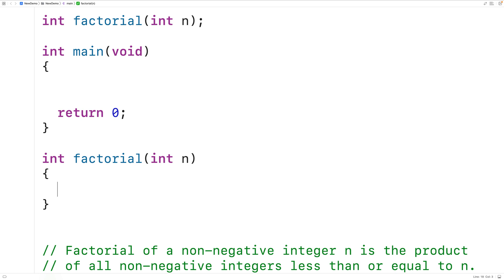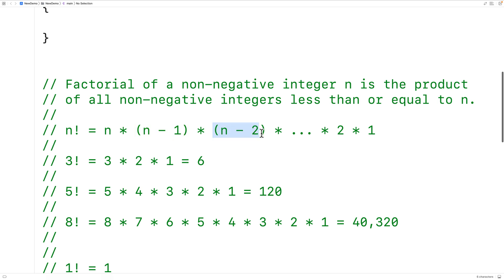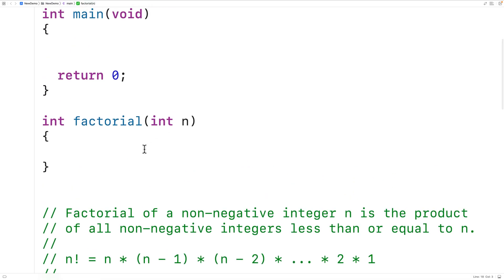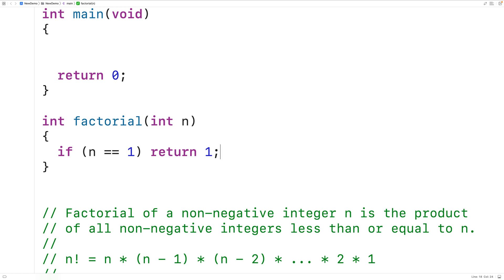Eventually the function needs to stop calling itself. We call that case the base case, or the base step. Looking at how a factorial is computed, we want to multiply n by n minus 1 by n minus 2, and stop this process once we reach 1. So we'll check if n is equal to 1, and if it is, we're going to return 1. This is the base case in our recursive algorithm.